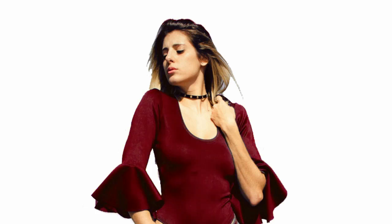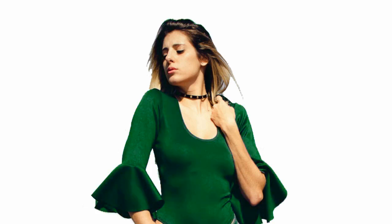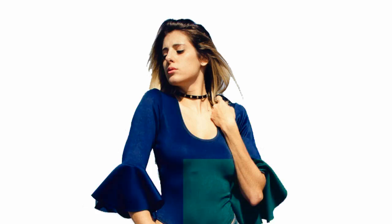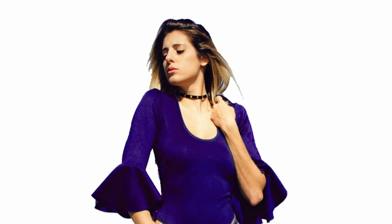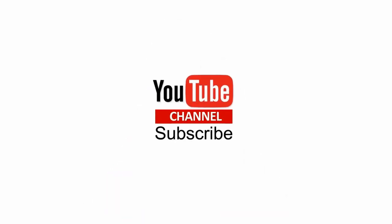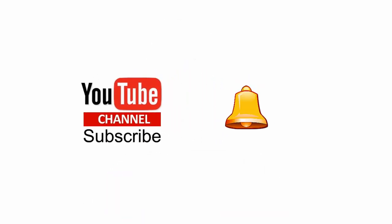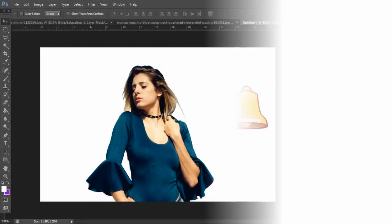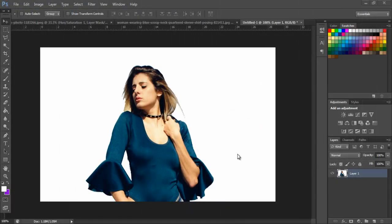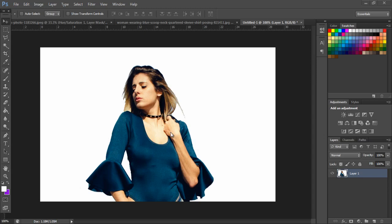In this video we will see how to change color in Photoshop in simple and easy steps. Please subscribe to my YouTube channel and click the bell icon to get updates when new content is added. Let's see how to change the color of this model's top in this video tutorial.